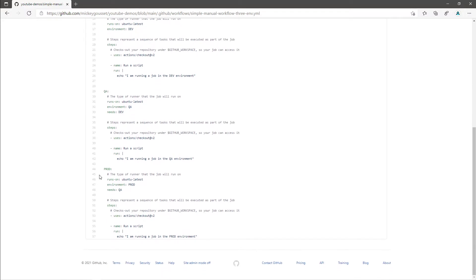The final job I have is prod. As you would expect, it is tied to the prod environment using the environment keyword. And it is waiting for the QA job to complete successfully using the needs keyword.